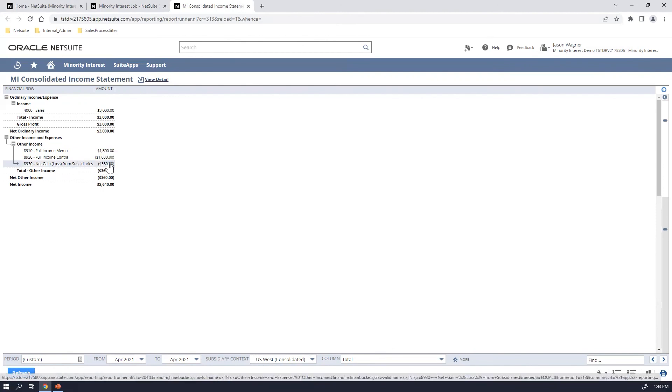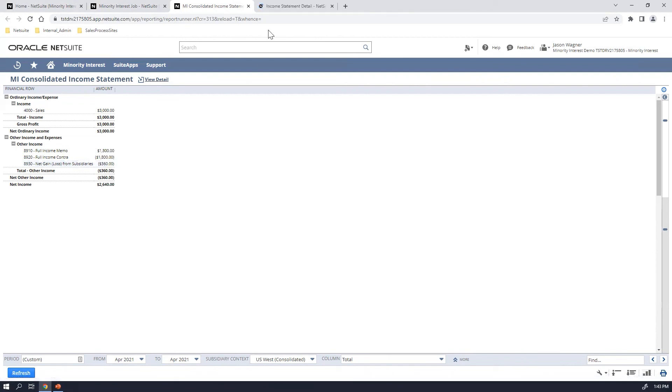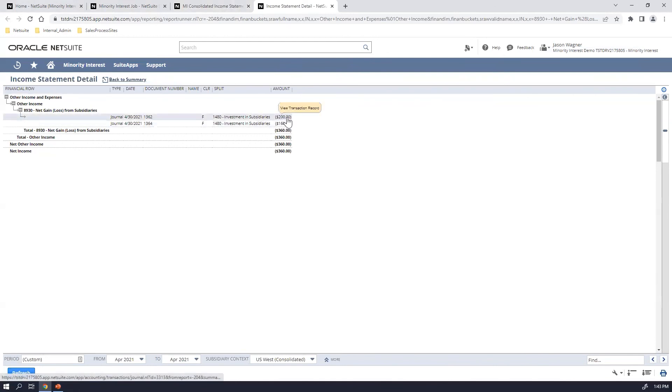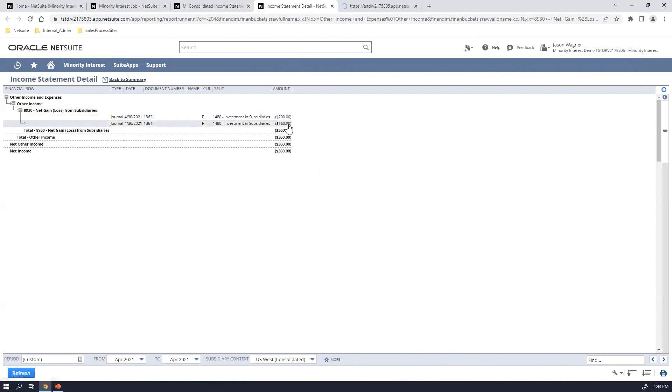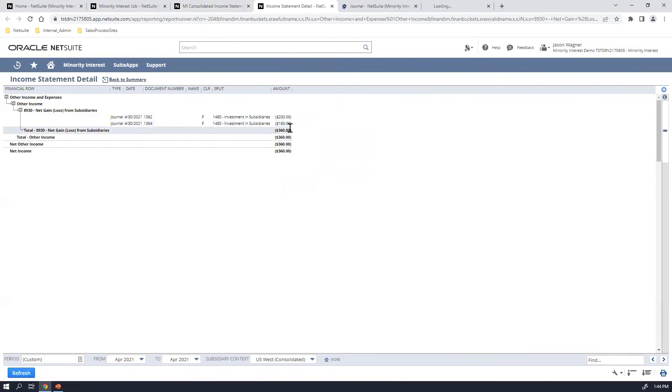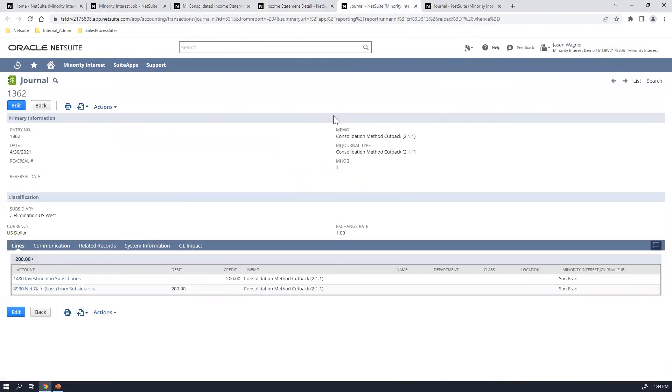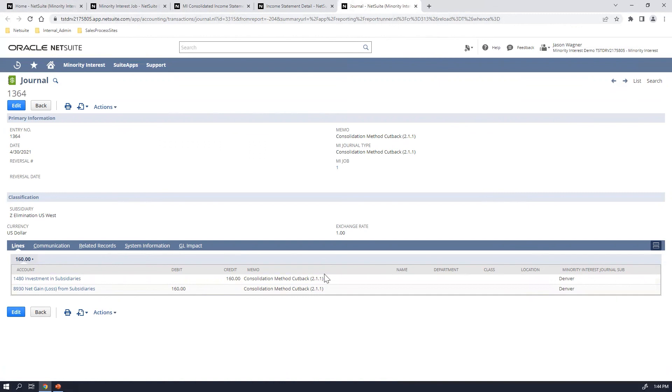So now from here, I can then drill down and view that particular entries. So now if I drill down, there's the two journal entries that were affected. And again, since the U.S. West has minority interest in both San Francisco and Denver, if I open up each of these individual journals, you'll notice that here's journal entry one, where we're recognizing the gain or loss from the San Francisco office. And then if I close this, you'll notice that this entry was the one where we're recognizing the gain or loss of the Denver facility.